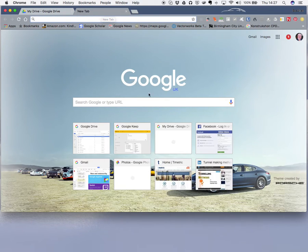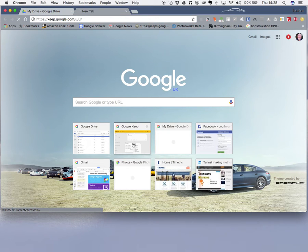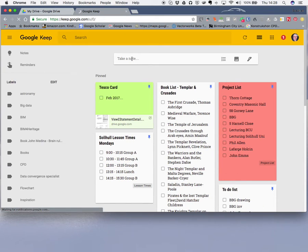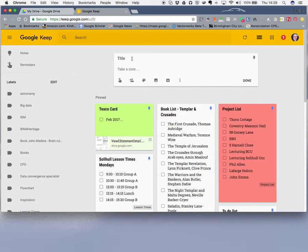So I'm going to go into Google Keep — you can see I've got my quick access to it on Google Chrome, and I've got all my bits and pieces on here. What I'm going to do is make a new note and call this 'Thorn Bungalow latest PDF plan set'.